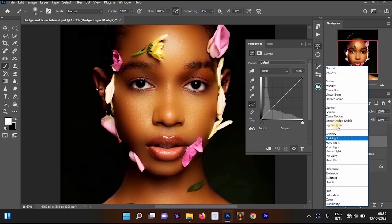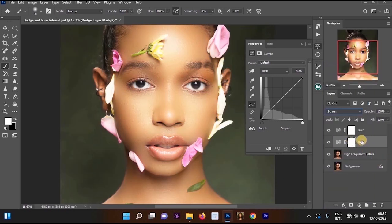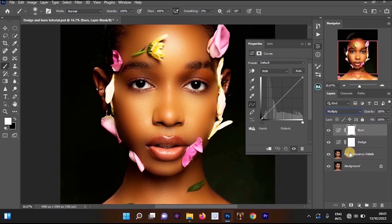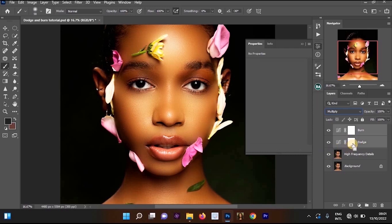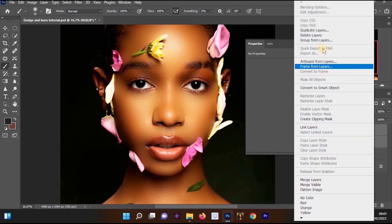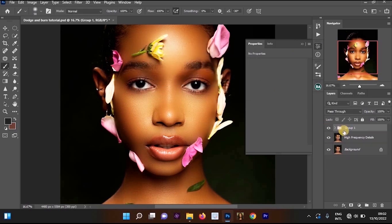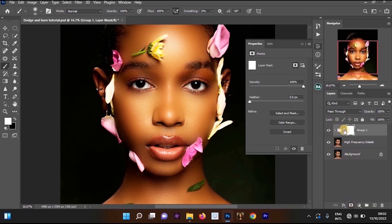Press Enter on your keyboard. Once done, click on the dodge layer and change the blending mode to Screen. Then go to your burn layer and change the blending mode to Multiply. Now we want to group these dodge and burn layers: click on the burn layer, hold Ctrl, left-click on the dodge layer, then press Ctrl+G or right-click and select 'Group from Layers'.